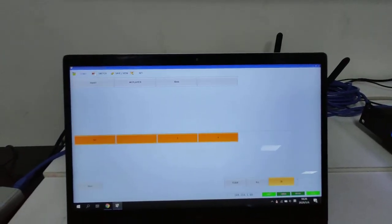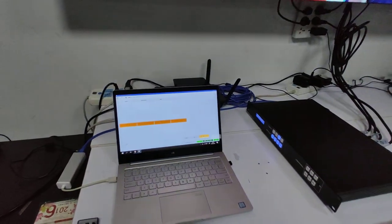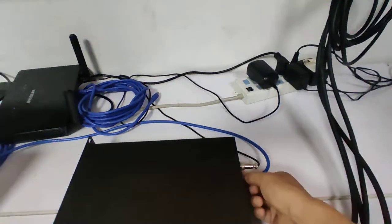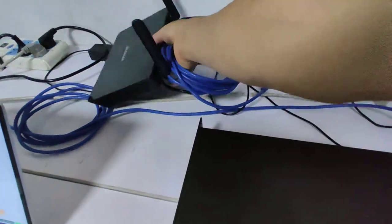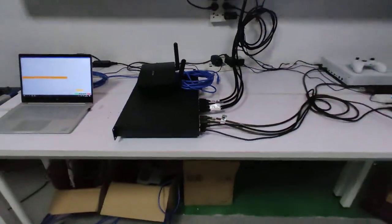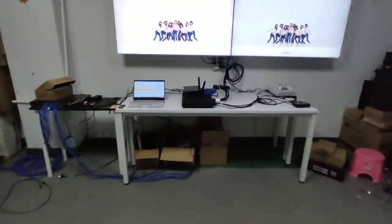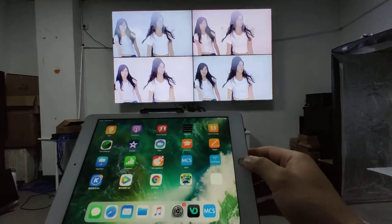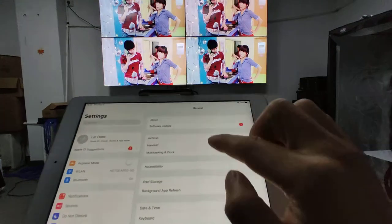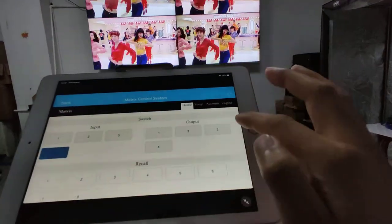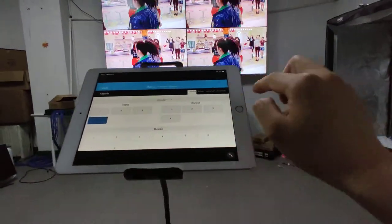This matrix switcher also supports a web application. We need a Wi-Fi router connected to the matrix switcher. Then we can use an iPad — first make sure it is connected to the Wi-Fi, connect to the matrix switcher, then open the MCS application and log in.